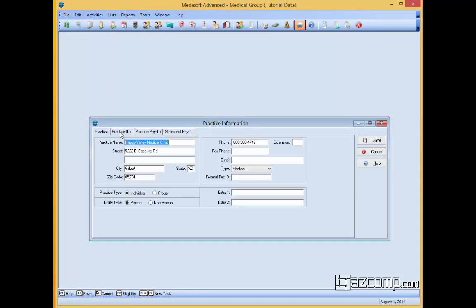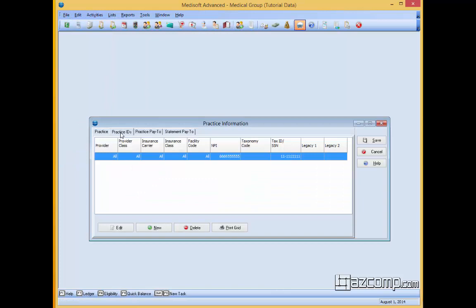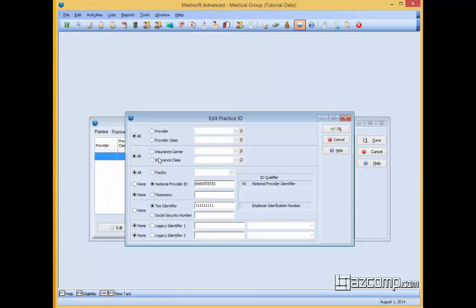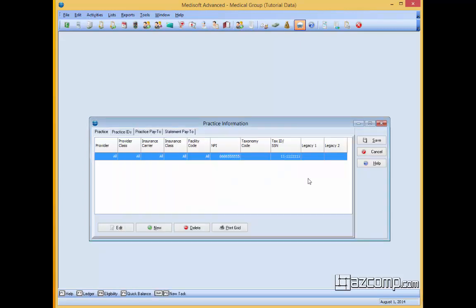Make sure that the practice IDs that you have here are correct. By double clicking on all, it's going to show you that this group has the NPI right here and the tax identifier. All that looks to be okay.